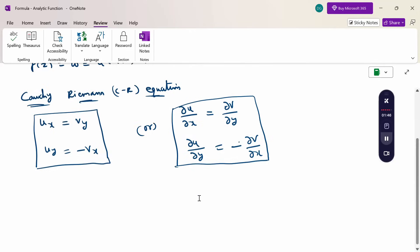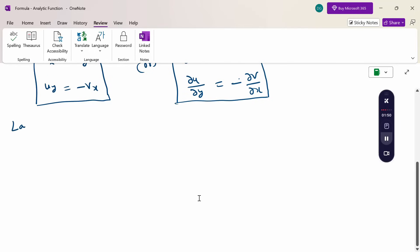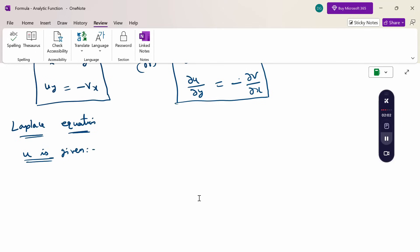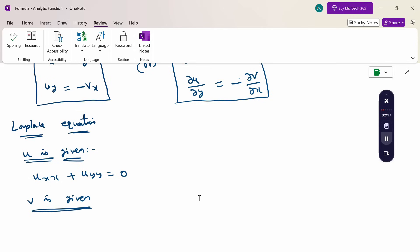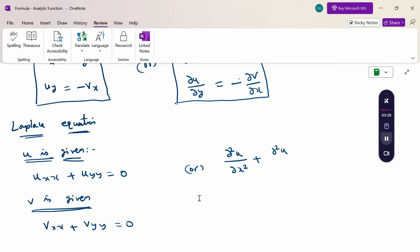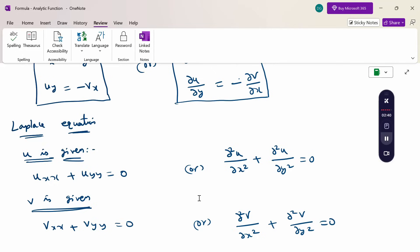And then the Laplace equation. When u is given, find u_xx plus u_yy; if adding these two values gives 0, then it satisfies the Laplace equation. When v is given, v_xx plus v_yy equals 0. The other form is: ∂²u/∂x² plus ∂²u/∂y² equals 0. This is the Laplace equation.